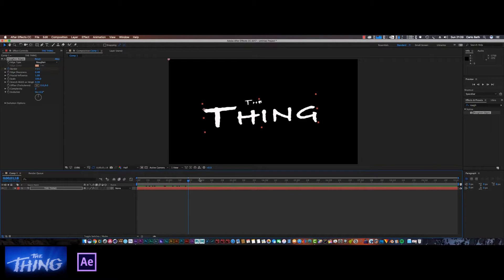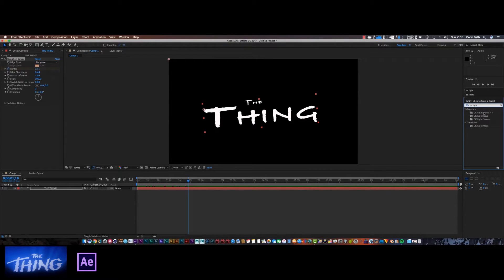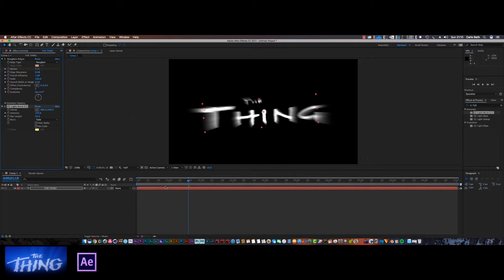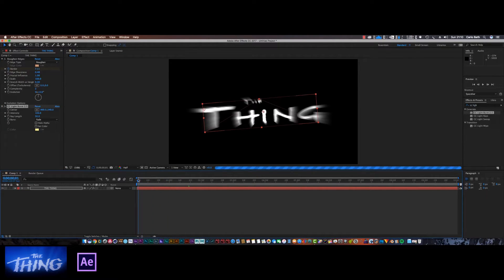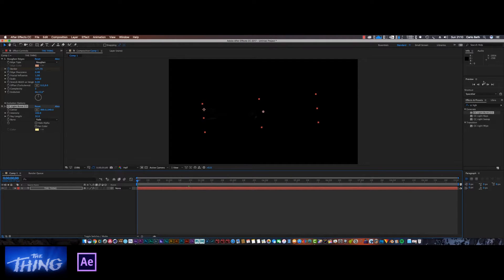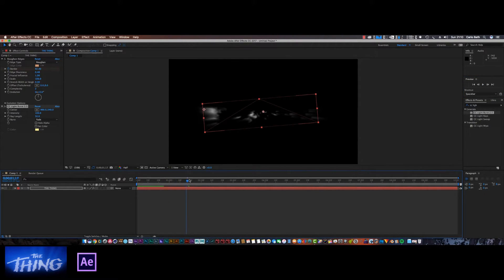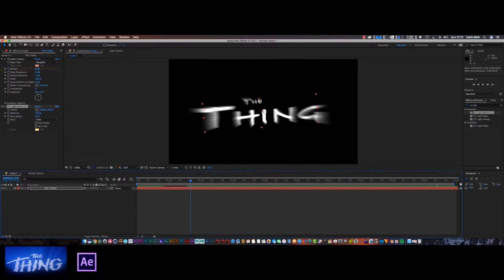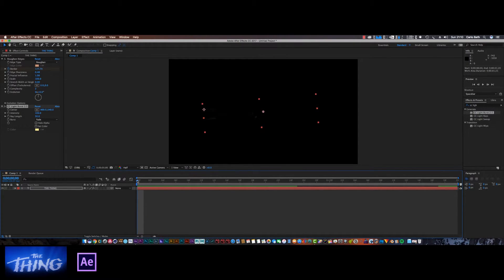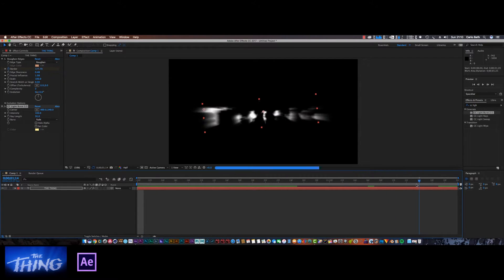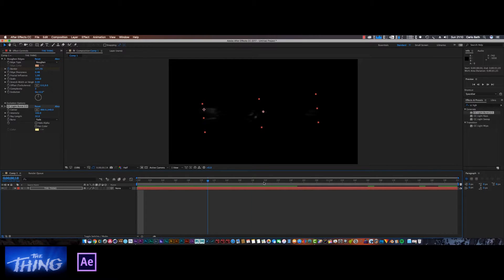We need to add some effects to make this look really cool, so we're going to add a CC Light Ray — or light burst. Let's drop that on top of our text as well. That's going to give us a very cool light burst effect. Let's run through it quickly to see how we're getting on — it's coming up quite nice. Let's go to the end of the text, trim the comp down so we don't have extra space, using Trim Comp to Work Area.